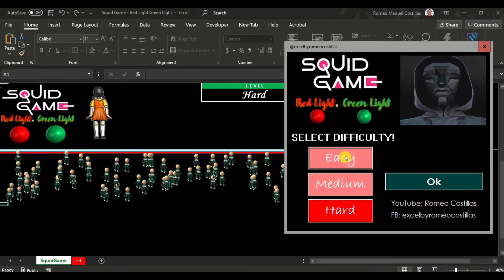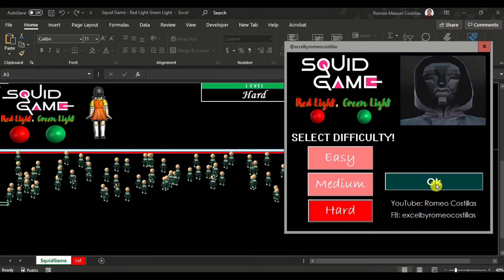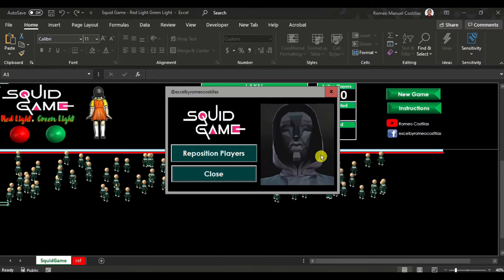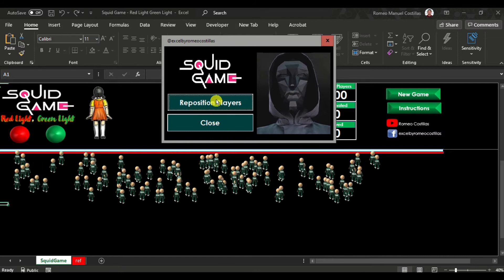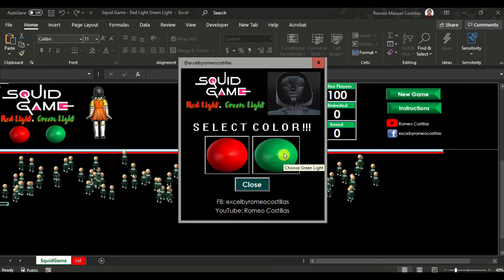When you click a level, you'll notice that the level indicator at the top also changes. Then you can press OK. After this, another form will appear giving you an option to reposition your players, or simply click Close when you are satisfied with the players' positions. Then you have to select red or green color.